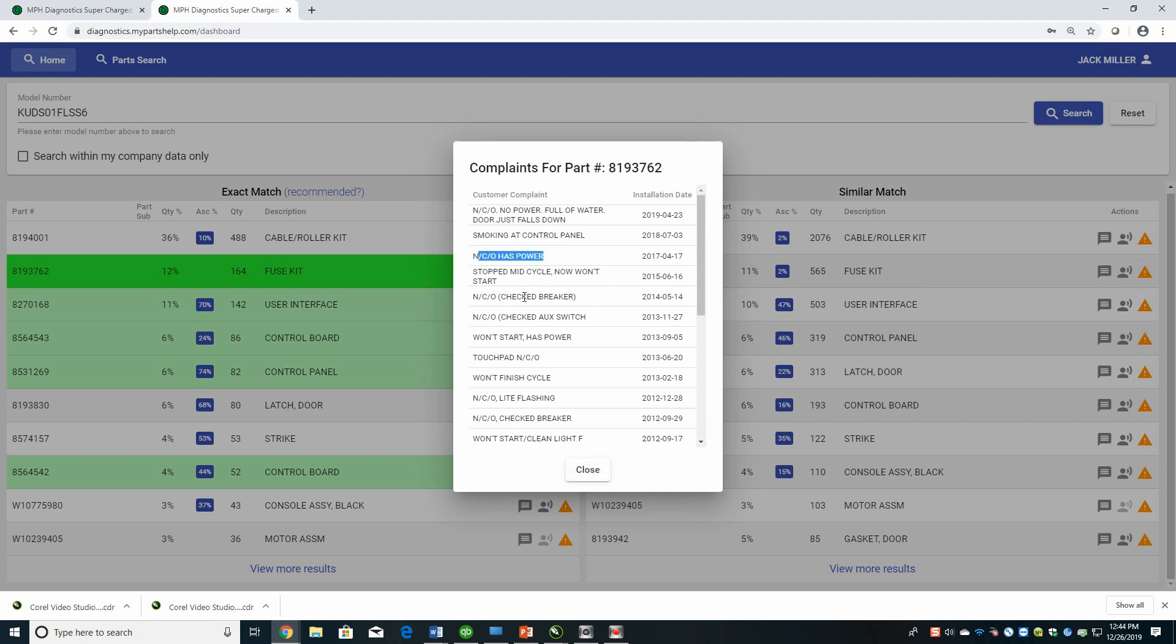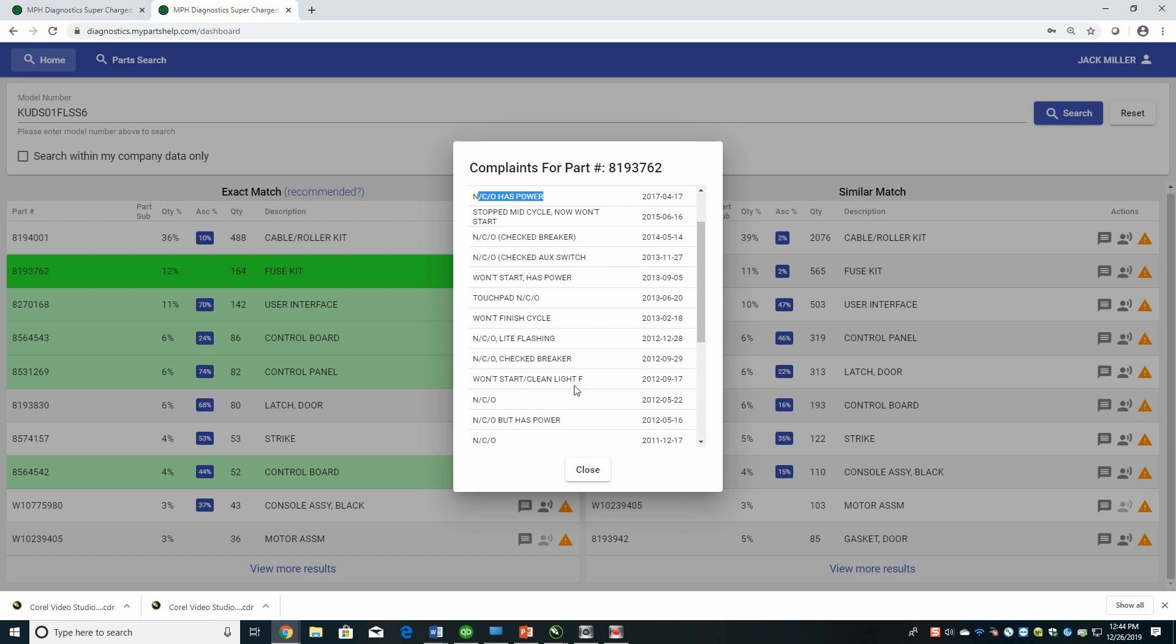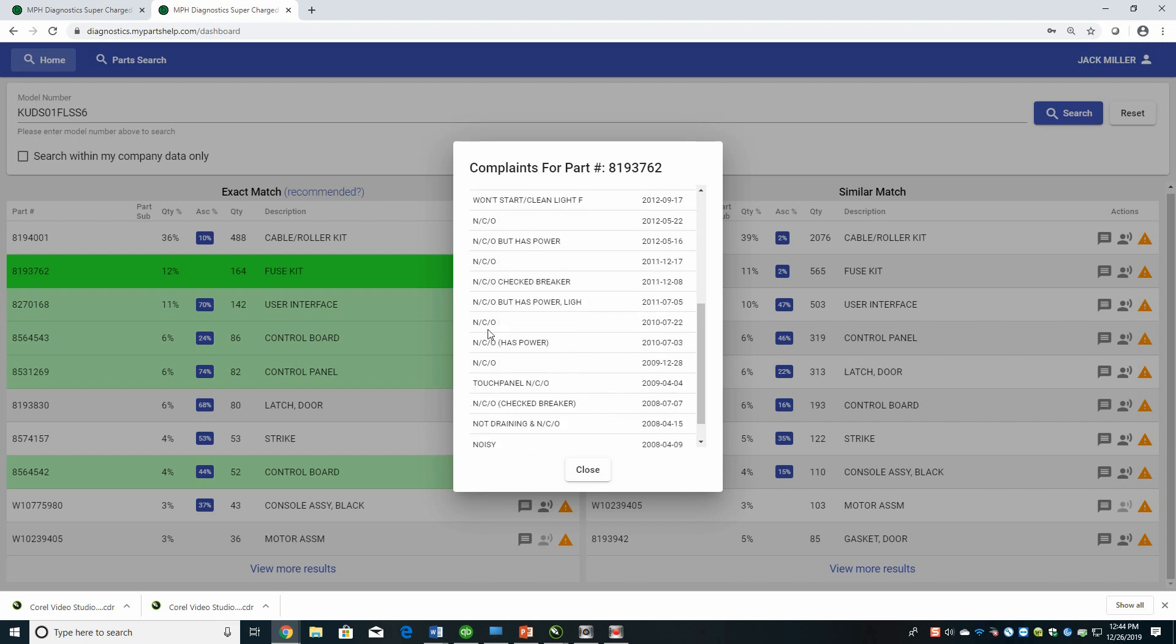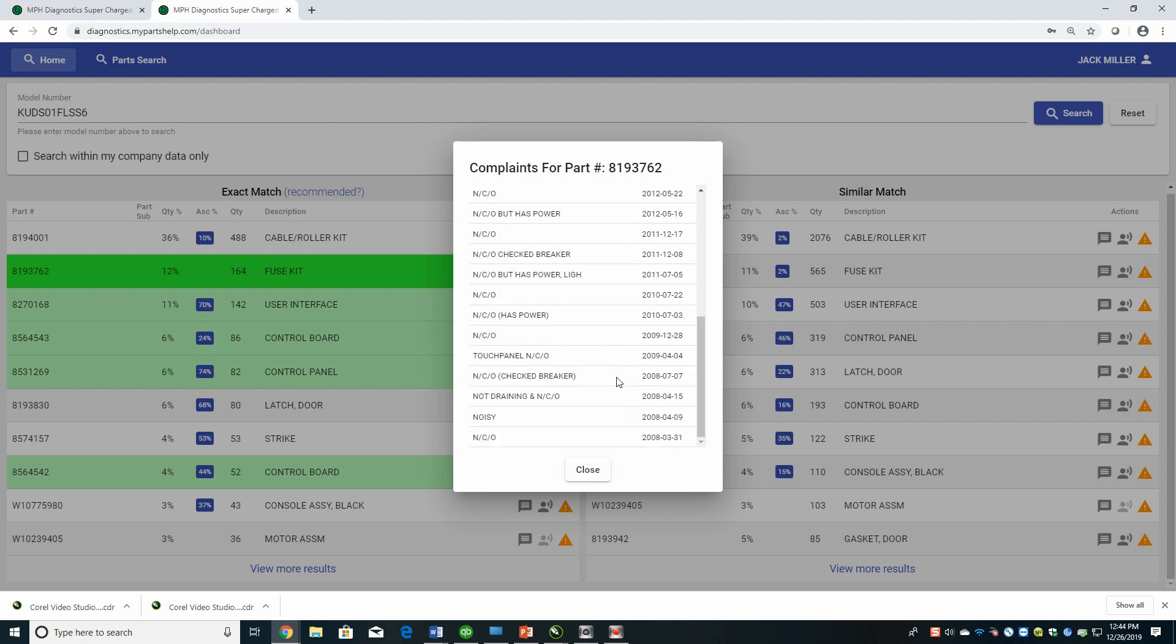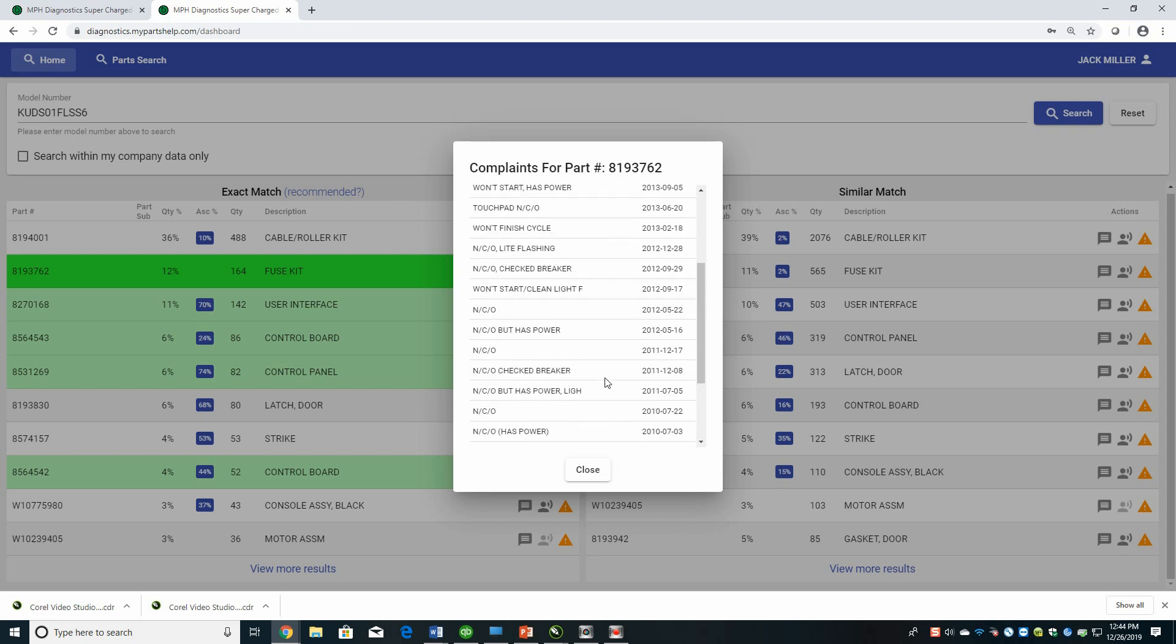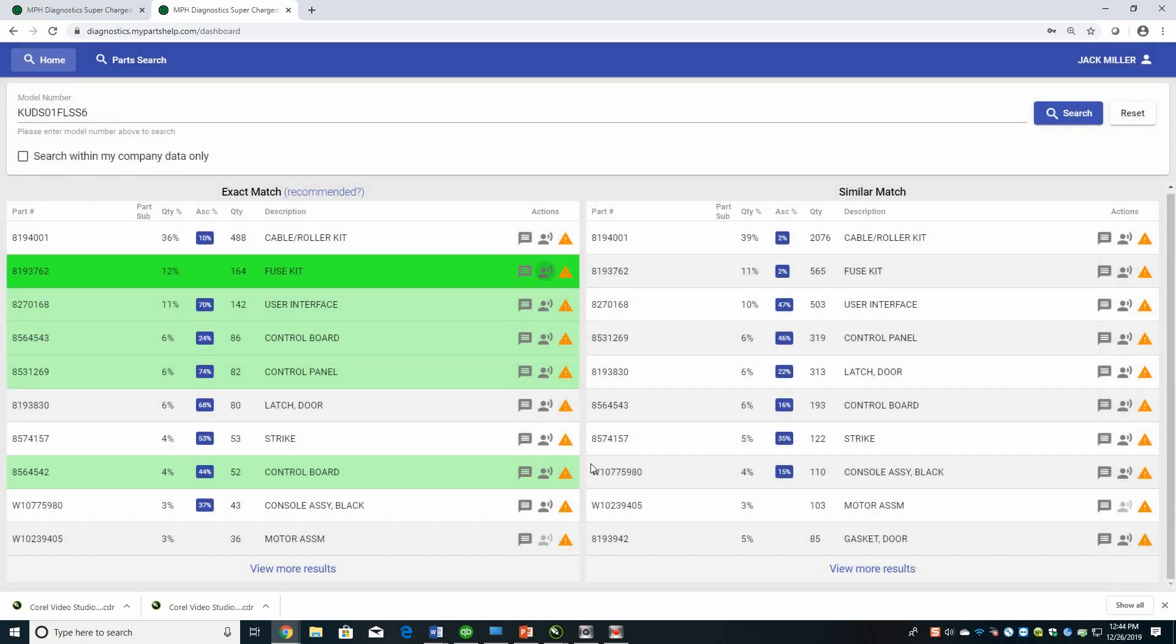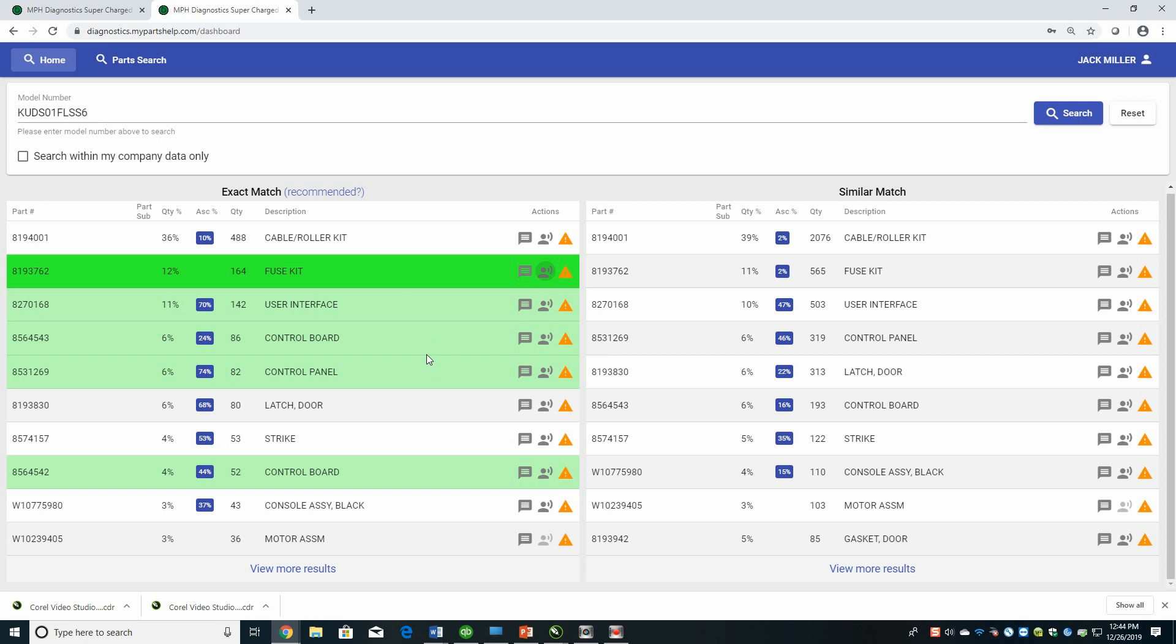That's a different one. Stopped mid cycle, won't start, not coming on, not coming on, won't finish the cycle. So you can just kind of go through and see different complaints, but it did search those. Now, not only did it search our internal ones, it searched everybody that's participating on the system so that this is not just returning your local results. It's using the much larger database to be able to show information across the board and narrow those searches down.